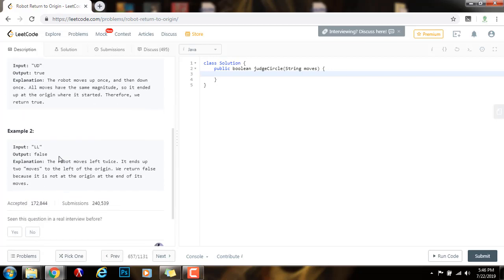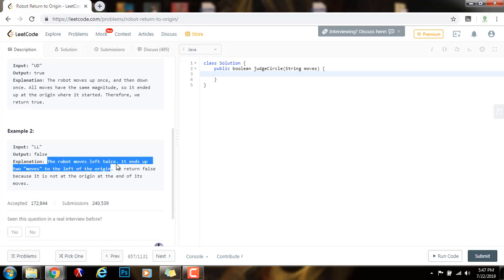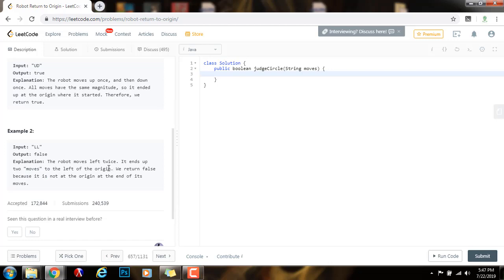Example 2. The robot starts at position 0, 0, and it moves left, and then it moves left again. We return false because the robot does not end up at position 0, 0. As you can see, the robot moves left twice. It ends up two moves to the left of the origin. We return false because it is not at the origin at the end of its moves.